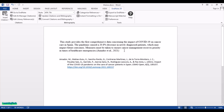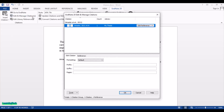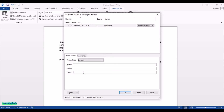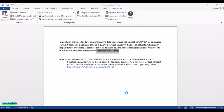If you want to add a page number to the citation, select the citation in Word, then go to Edit and Manage Citations. From there you can add a prefix, suffix, or page number. For example, adding page number 14 and clicking OK will display the page number alongside the citation.